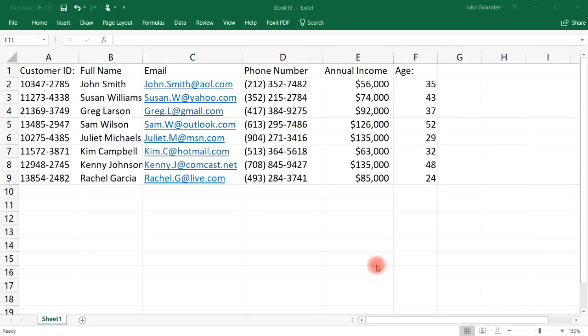In this tutorial, we're going to talk about how to use the INDEX and the MATCH function to look up information. We're also going to talk about how to create a drop-down menu with those two functions as well.